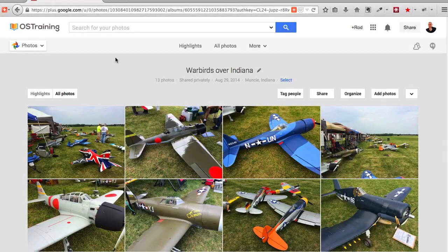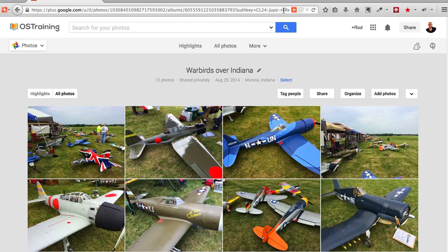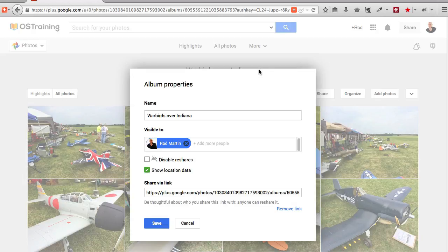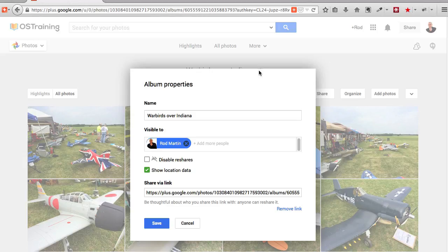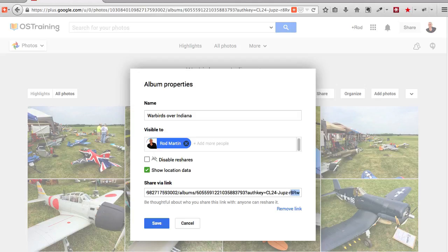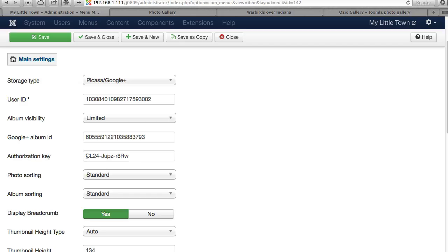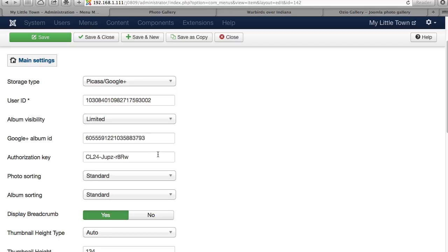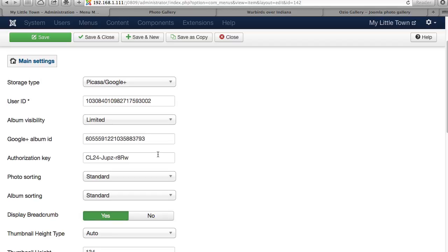Another way to find your authorization key, which sometimes may not be visible up here in the URL, is to simply click on the Edit My Album, go to the end of the Share Via link, and you'll see the authorization key right there. Copy and paste.